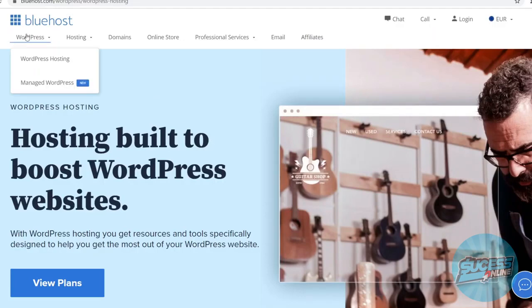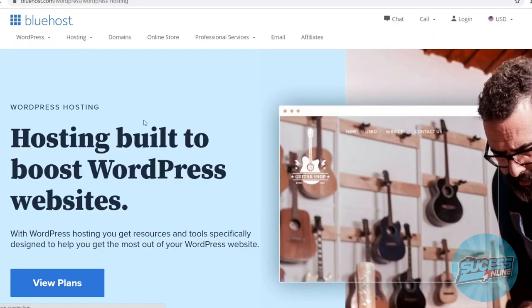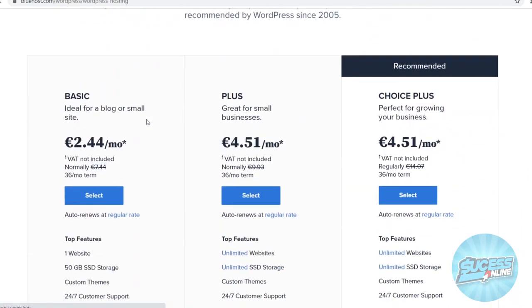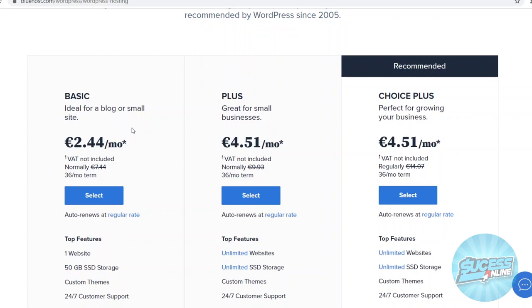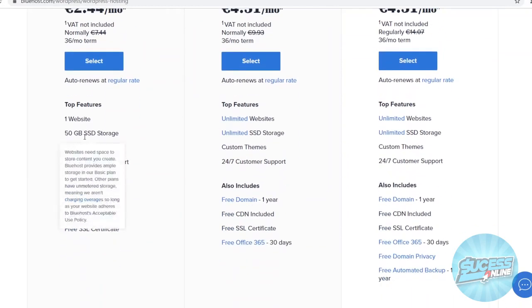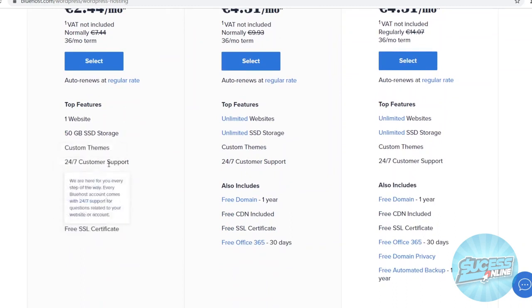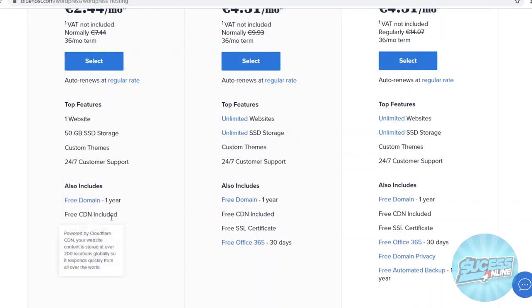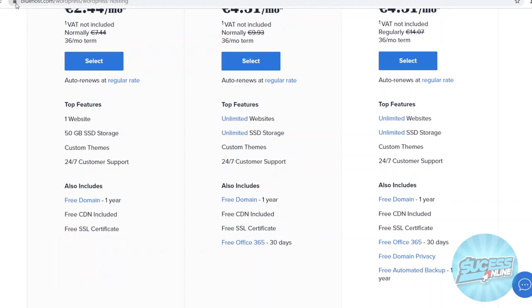Now apart from that let's take a look at the pricing. So what I want to do is go over to WordPress hosting and then scroll down. You can see that Bluehost is really cheap. Now once again that is perfect for beginners because if you're just getting started you don't want to waste a ton of money right away. You can see the cheapest plan is only 2 euros and 44 cents per month. Keep in mind that's a 36 month term, but still it's only 2 euros and 44 cents per month. That is awesome. Now that will get you one website, 50 GB storage, custom themes, 24-7 customer support and that also includes a free domain for a year, a free CDN and then a free SSL certificate. Now if you don't know what that means it's pretty much the secure lock thing right here so that people know your website is secure.